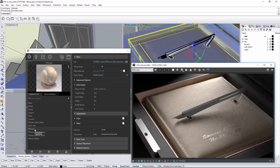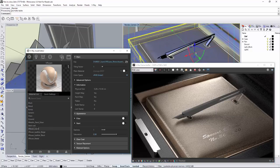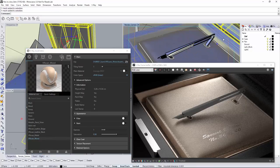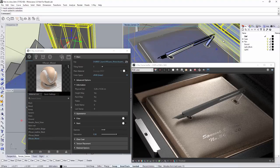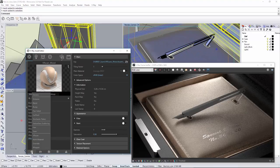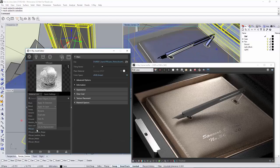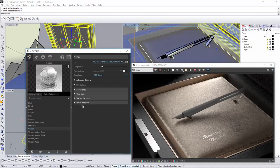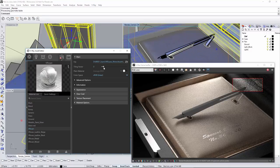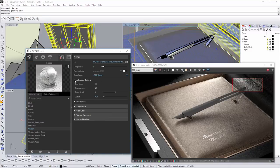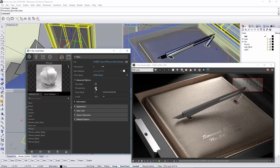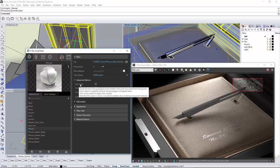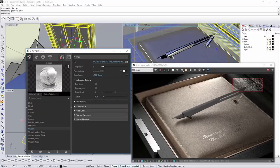Next thing I'd like to do is set the material for the upper part of the box. I'm going to apply fabric material to the object. There is a two-sided option to force back-facing polygons to be shaded the same as the front ones. This option can be very useful for rendering objects such as curtains. If the two-sided option is disabled, the back-facing polygons will appear black.